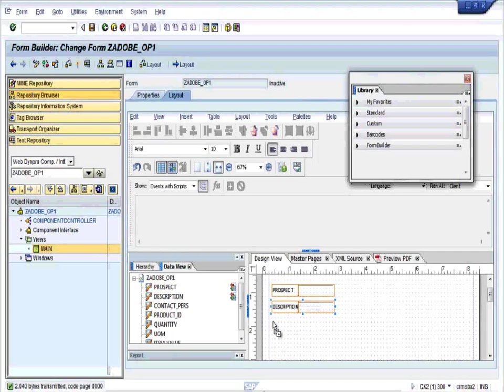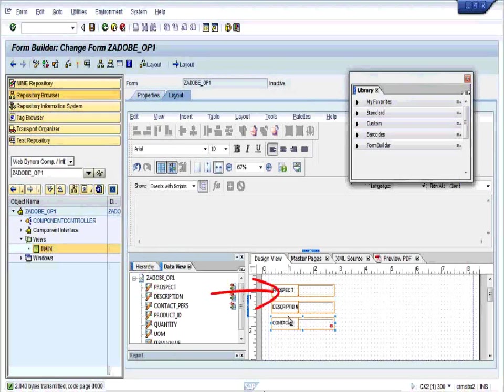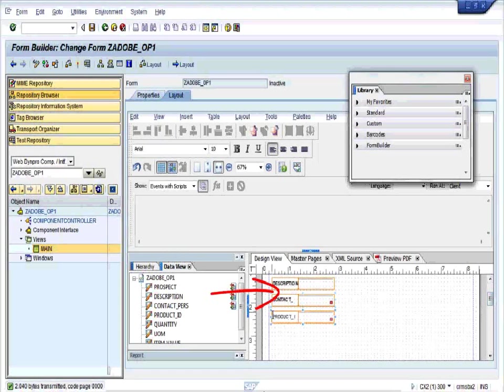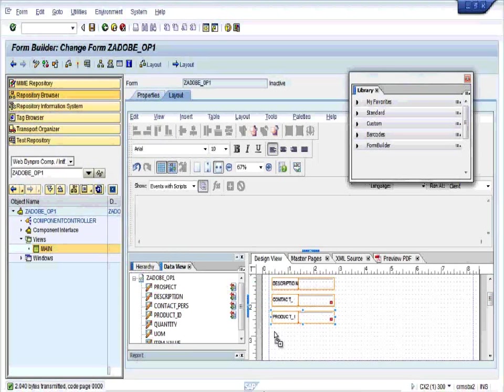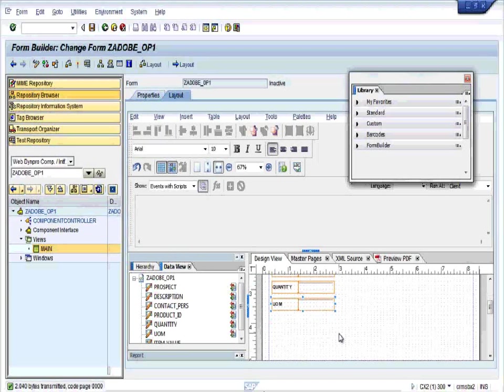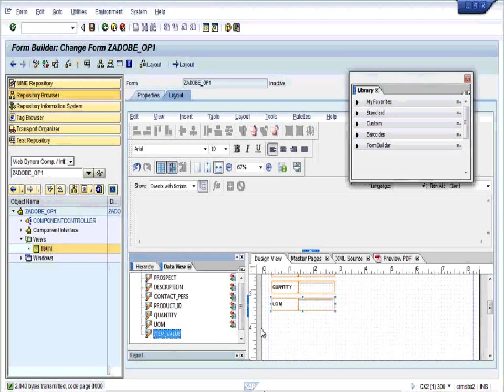Product ID, all the required items from the left side to the right side. Product ID, the quantity, and item value. OK.